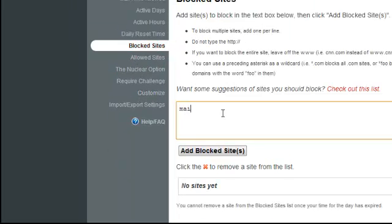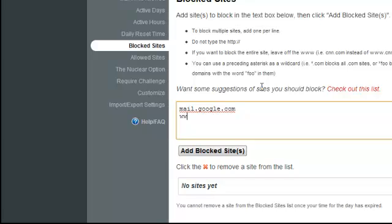And I'm going to block Gmail. The web address for Gmail is mail.google.com. The reason I just didn't type in Google is because I might want to use the search engine or some other things in Google. This will just block Gmail.